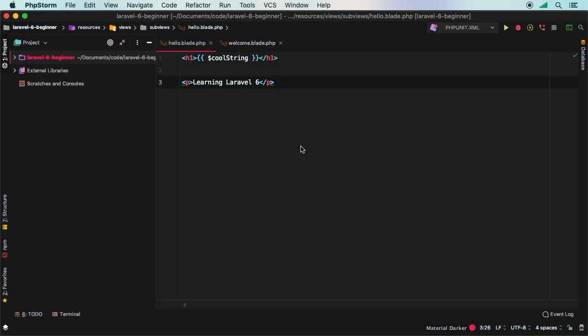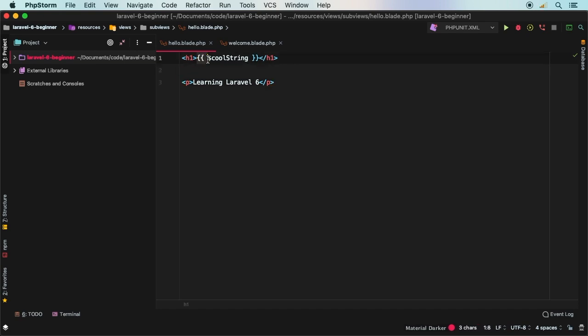Up next in our learning, let's continue talking about Blade. In one of the previous episodes, we talked about how we can actually output a string by using this notation. So in this episode, let's dive deeper into Blade.